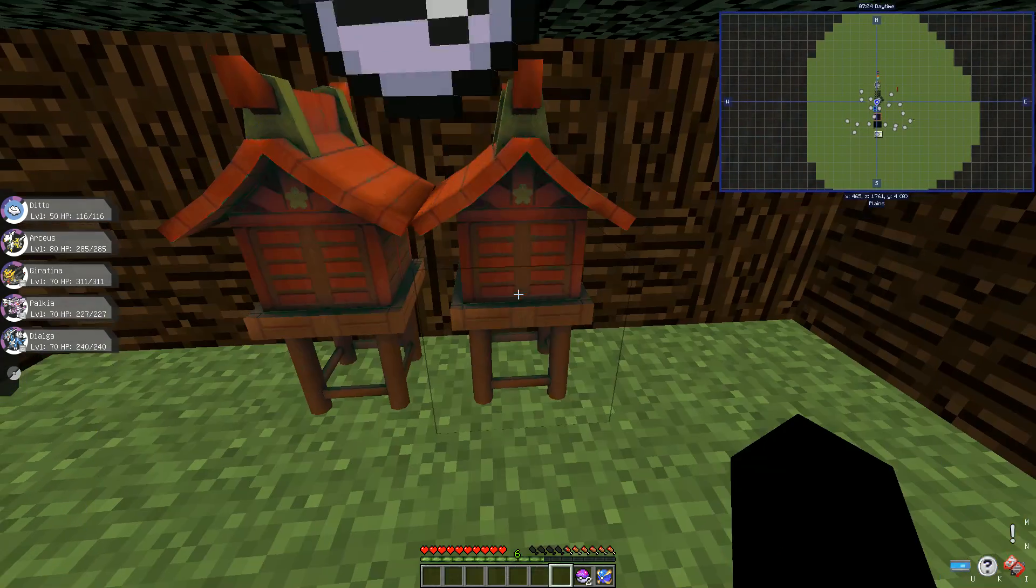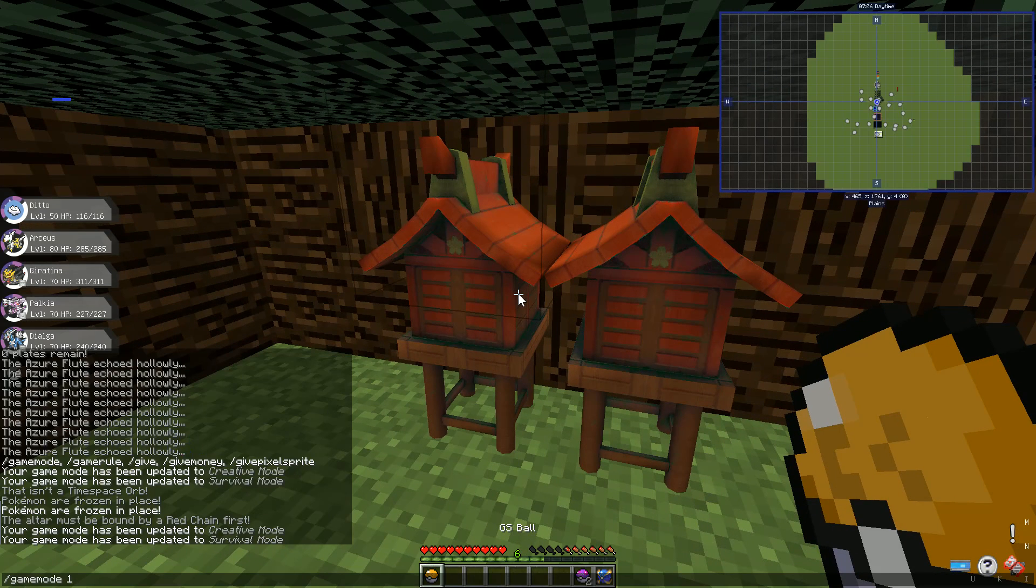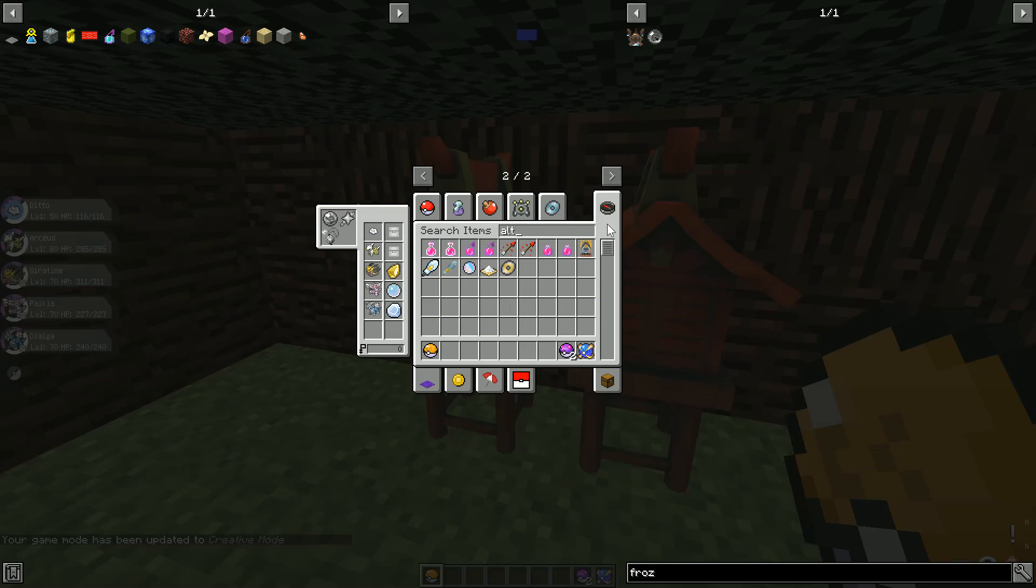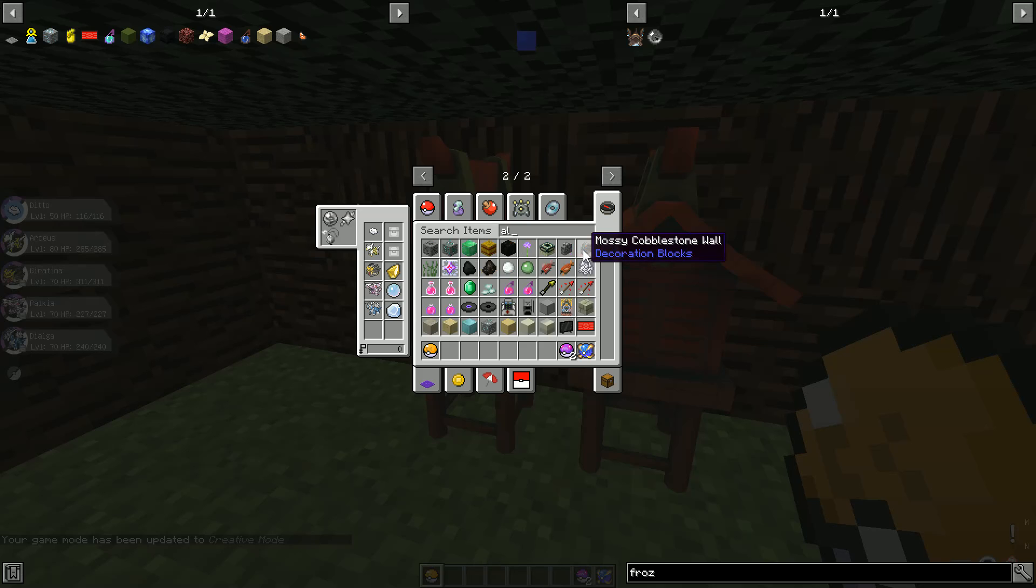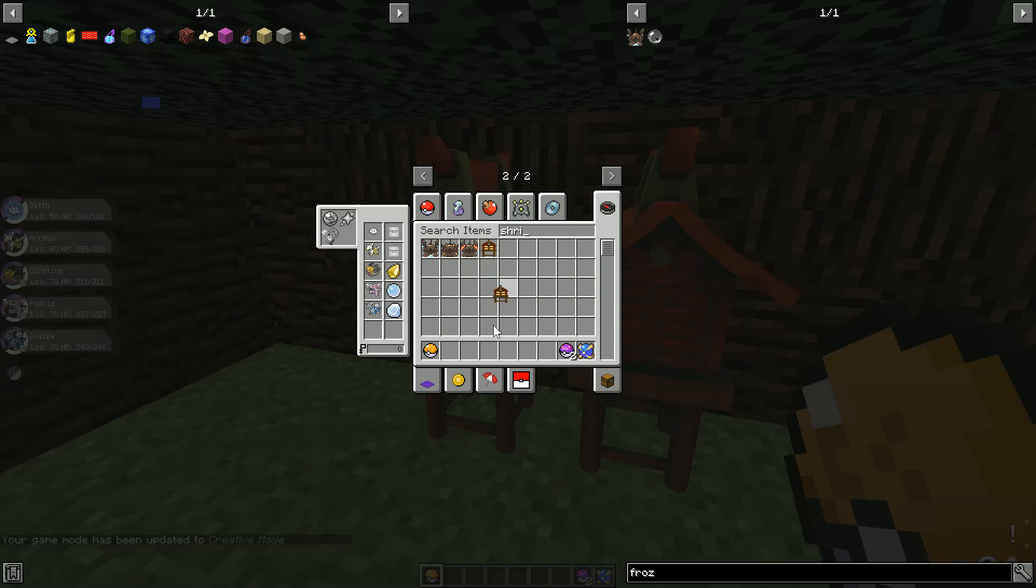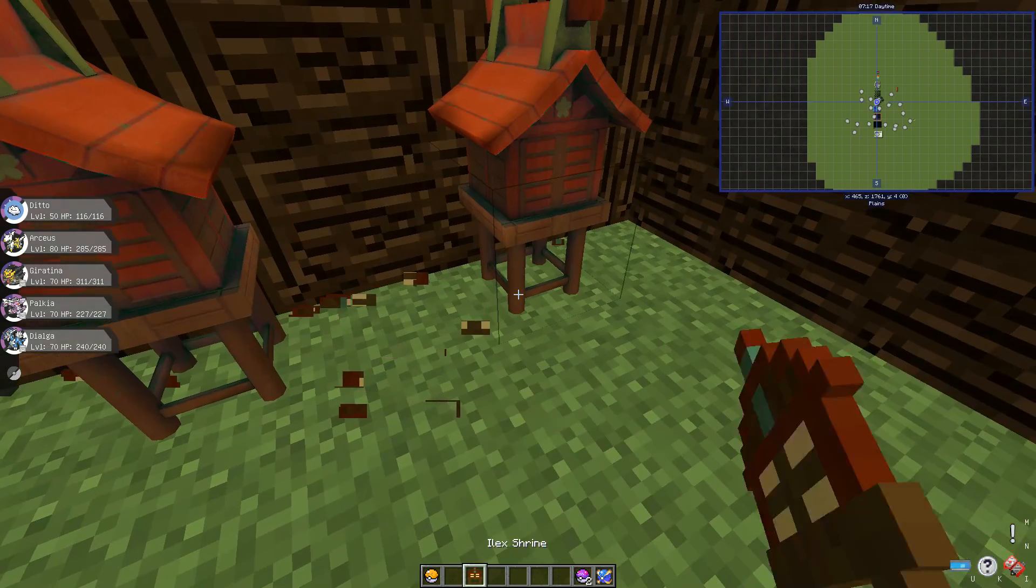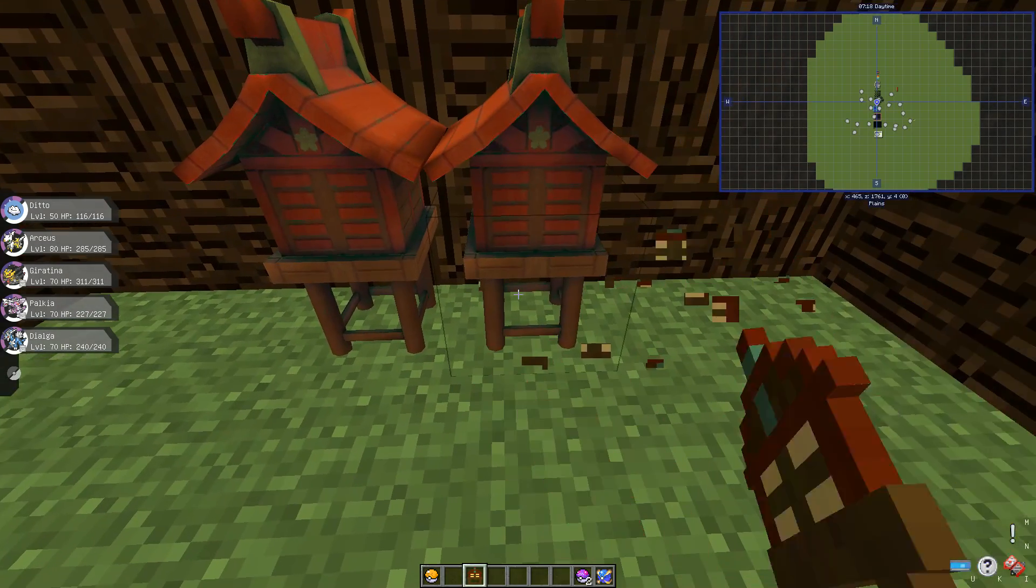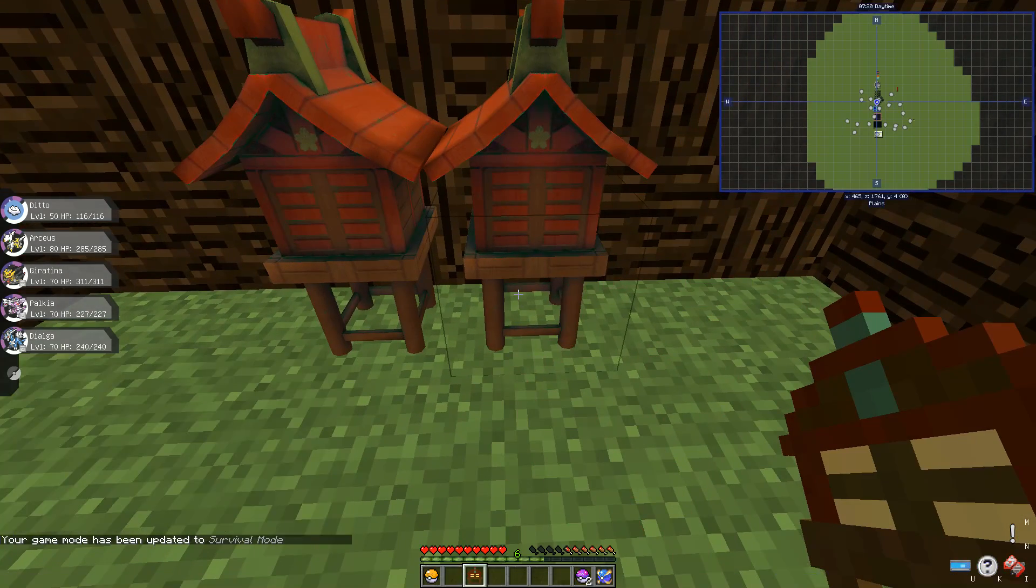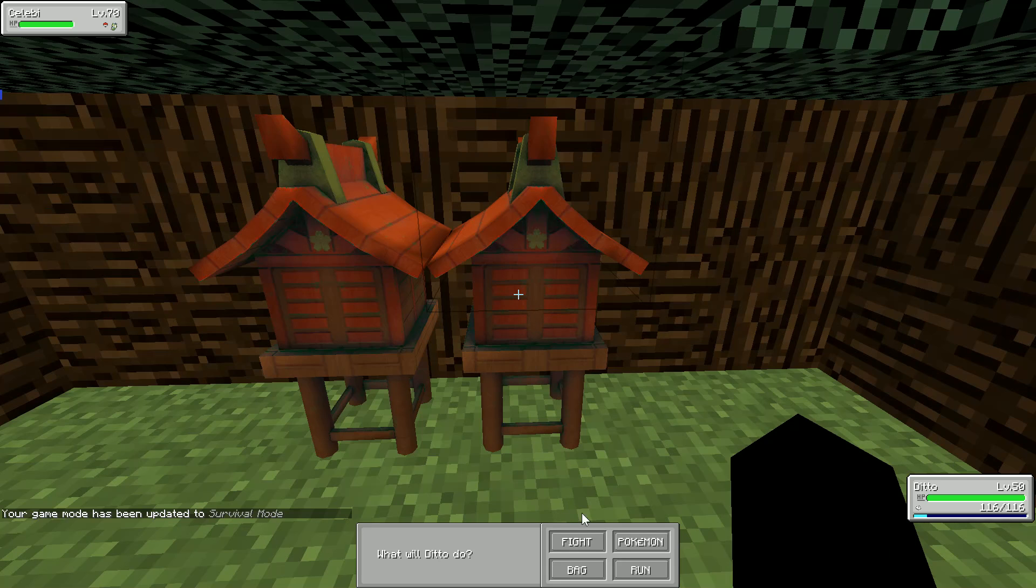Those are duds because I already used them for a different one. Oh no, you need shrines. Yeah, so those are duds. Boom, boom, those are completely new ones so these should work. So yeah you'll instantly go into a battle with Celebi. You can capture Celebi if you want.